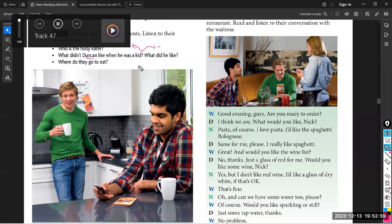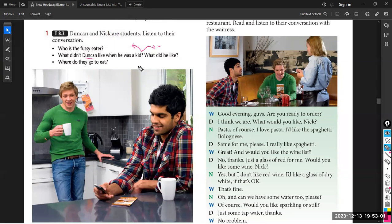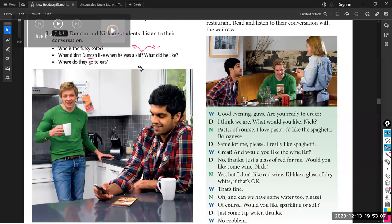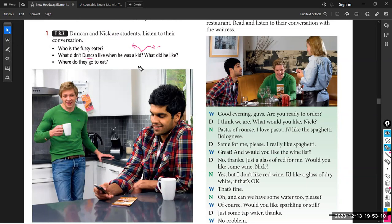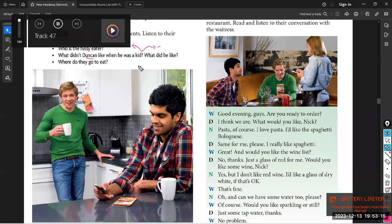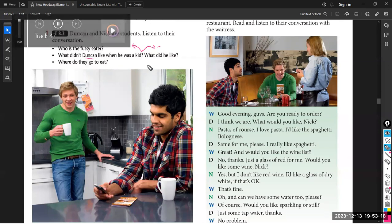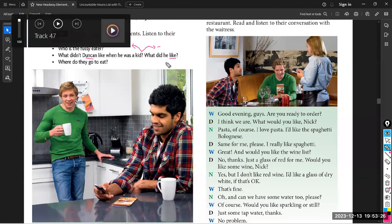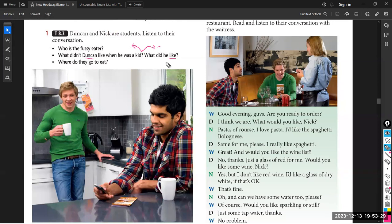His favourite foods were ice cream, chocolate, crisps, and biscuits — especially chocolate biscuits. He liked all the usual unhealthy things kids like. He also liked pasta with tomato sauce.